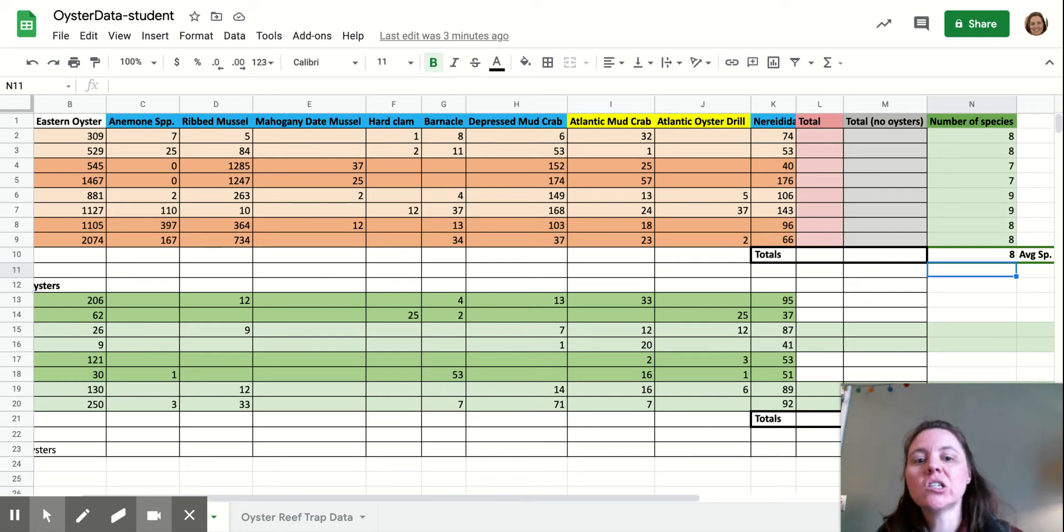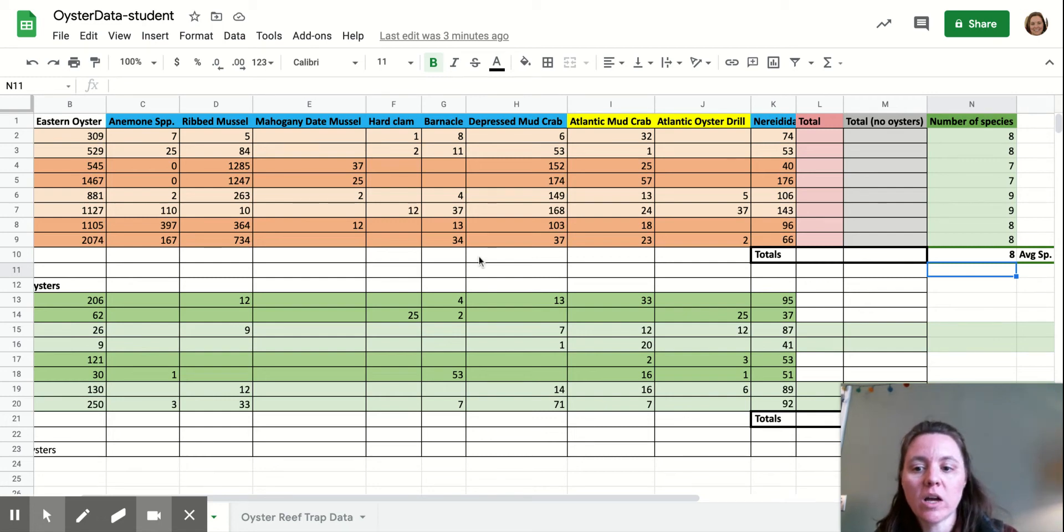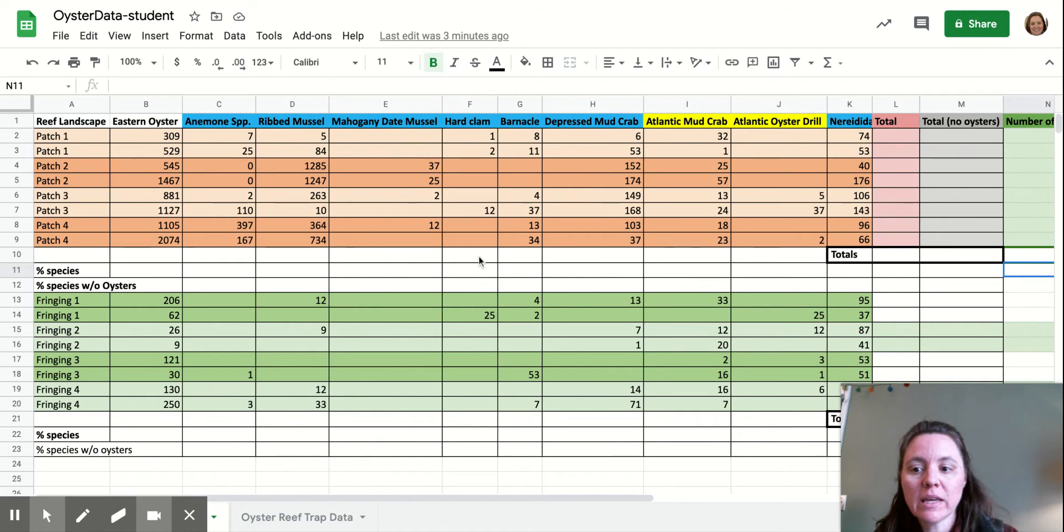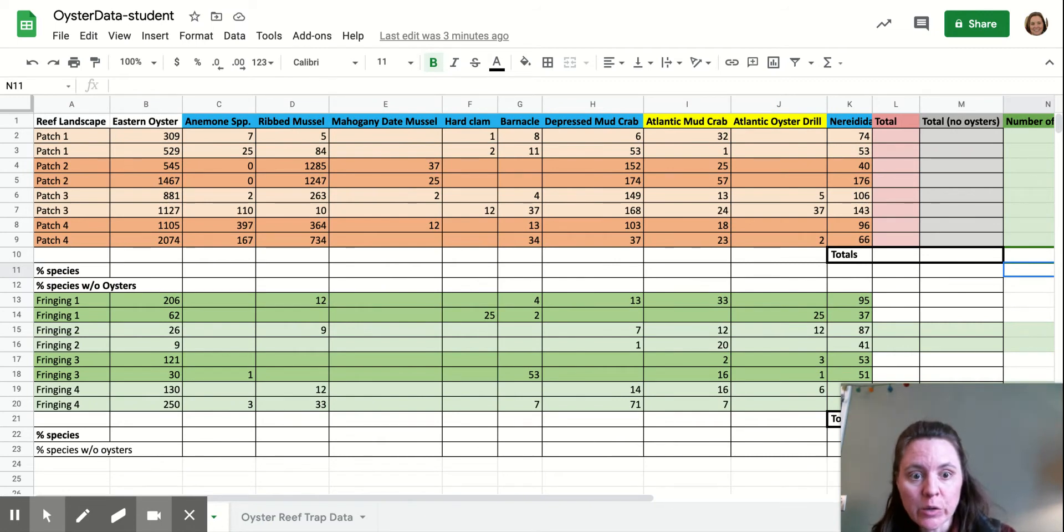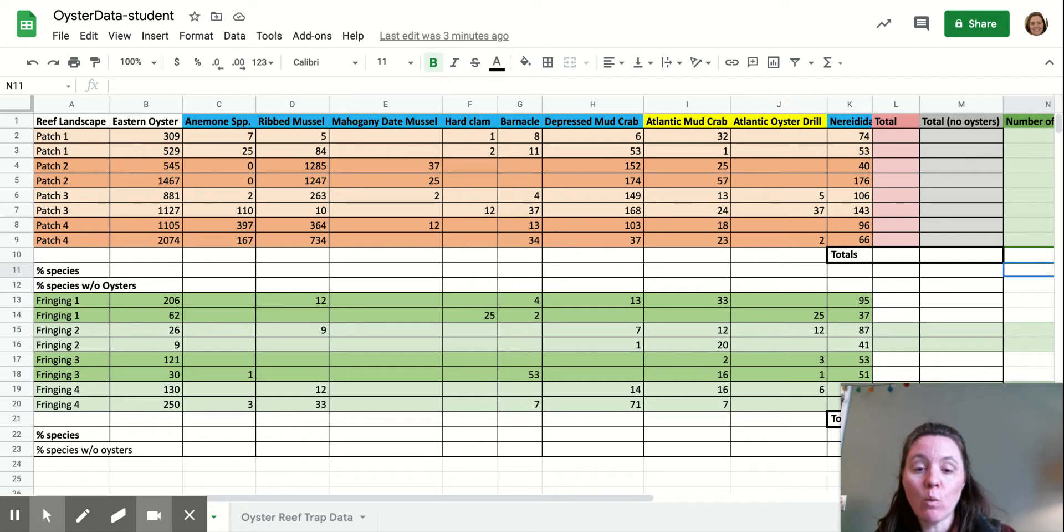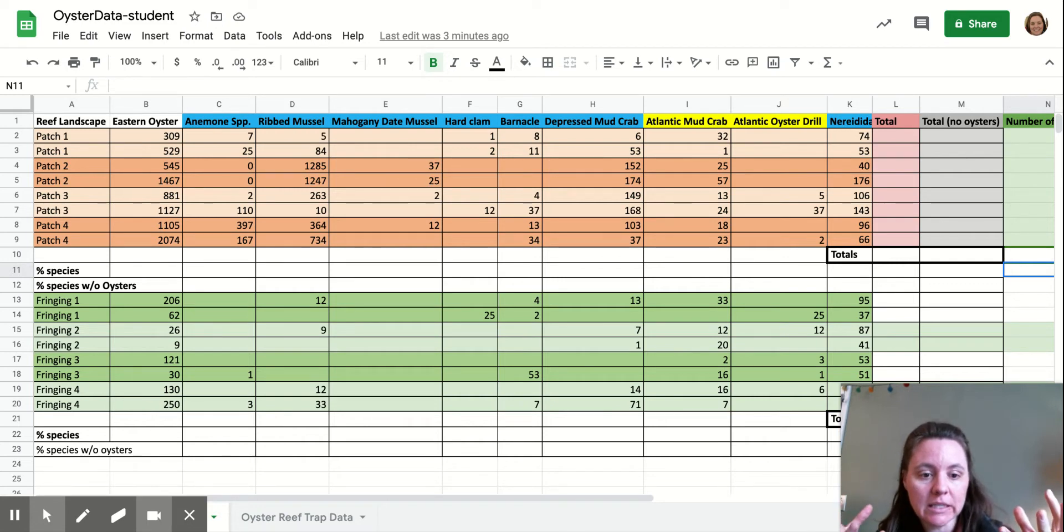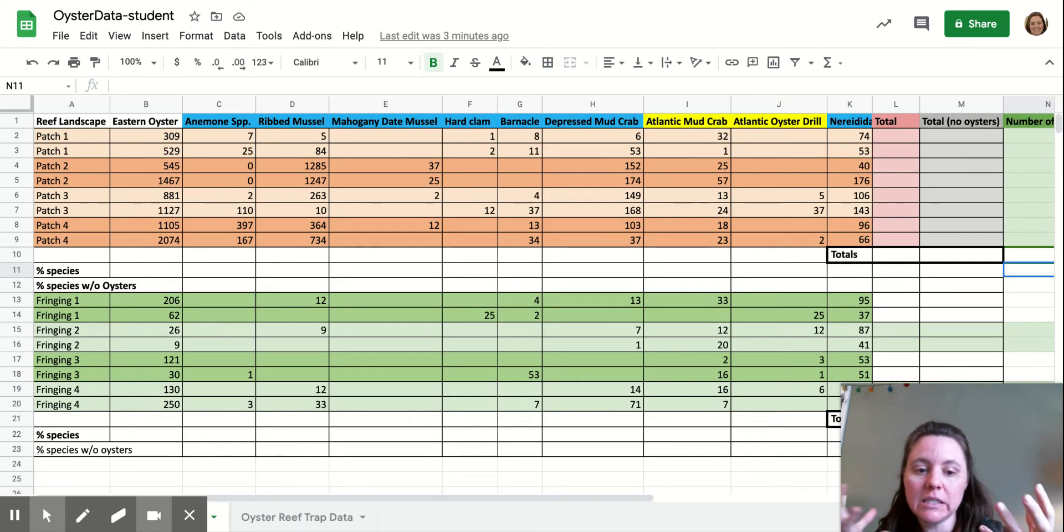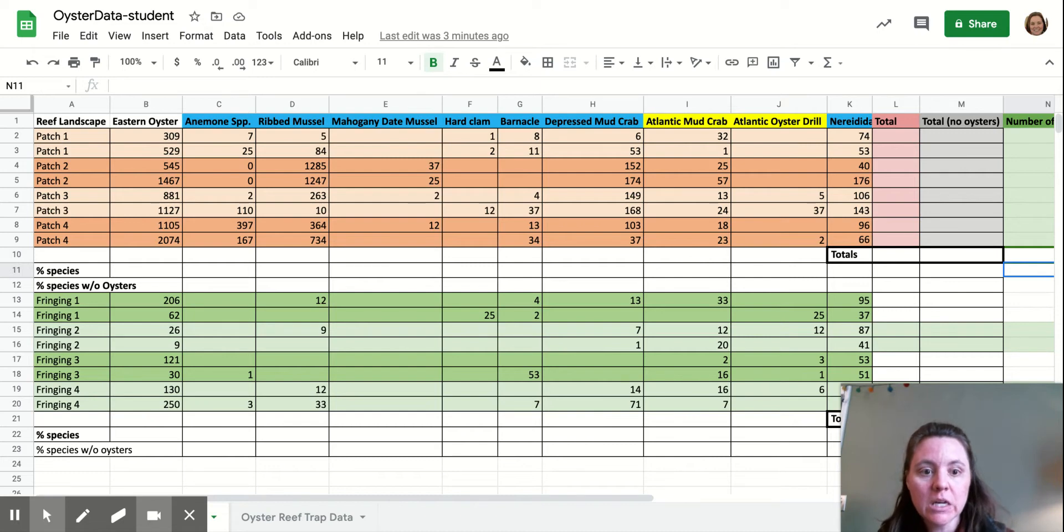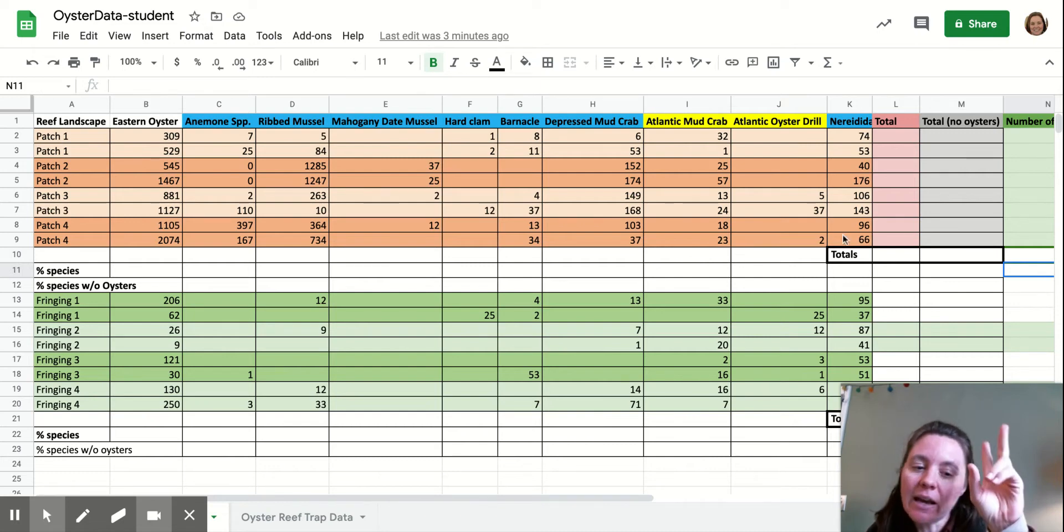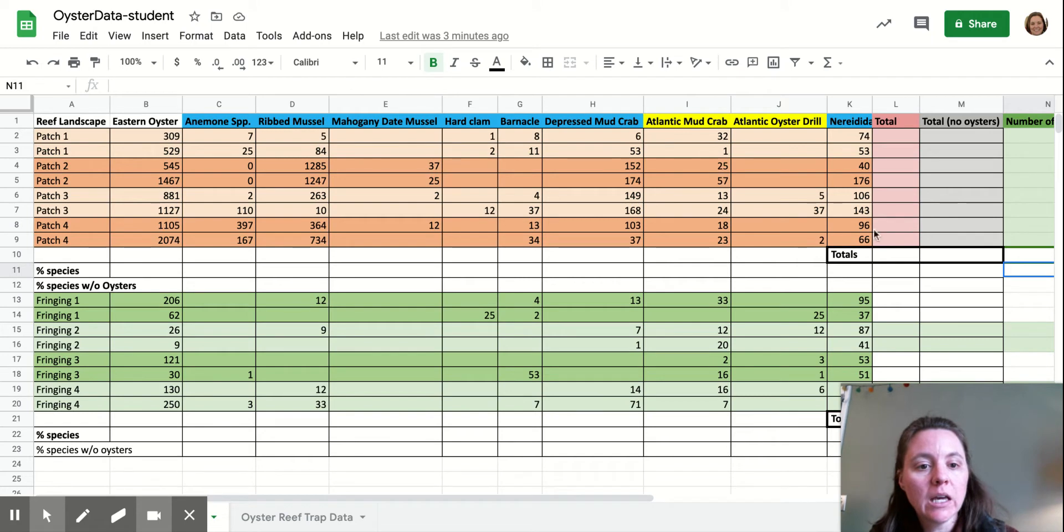All right. Hi, Marine Ecology. Right now we are going to work on calculating species evenness. So this is figuring out what proportion each species is of all of the species that we found in the samples that we took. And I say we, somebody else obviously took this data for us.